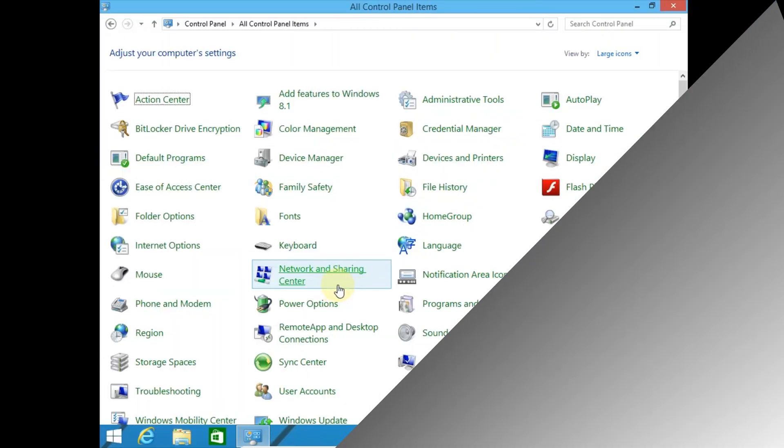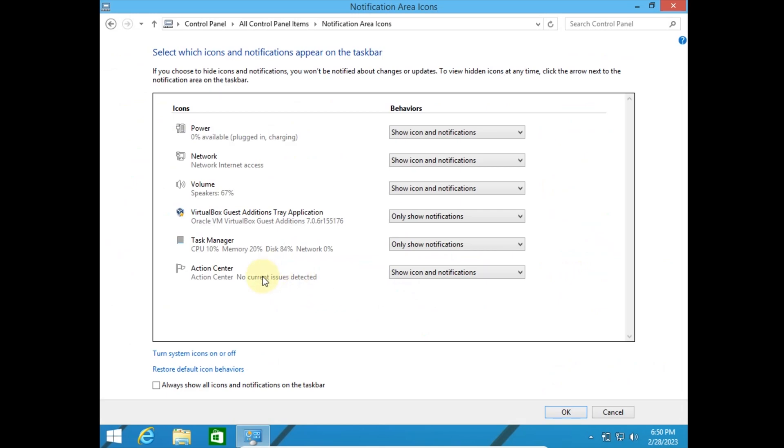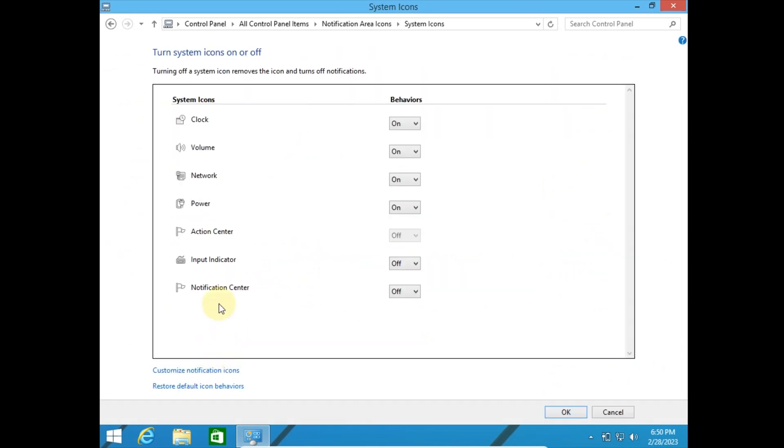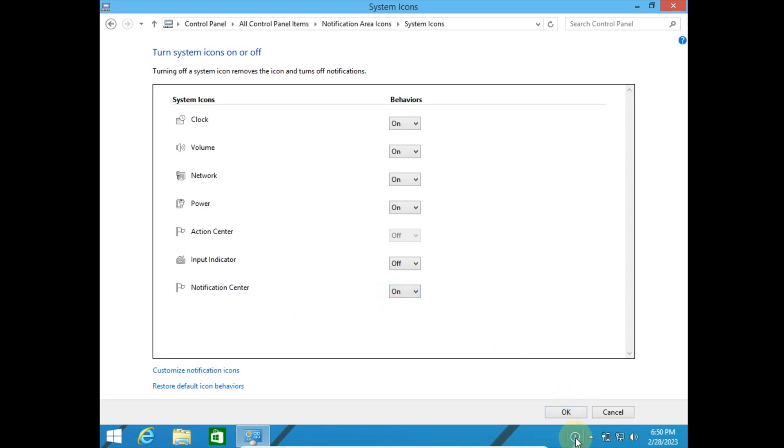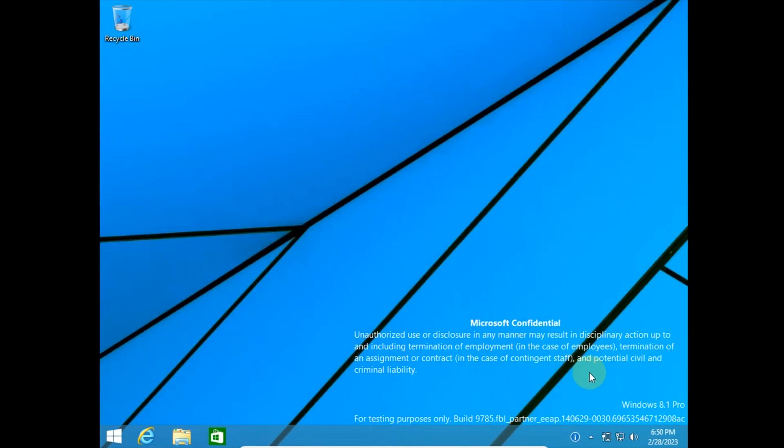The next feature doesn't work on this build. It is hidden inside the notification area icons control panel. Later in the development of Windows 10, this feature becomes a working notification center. 9807 is the first build where it actually opens. Here it's just an icon and it doesn't do anything.